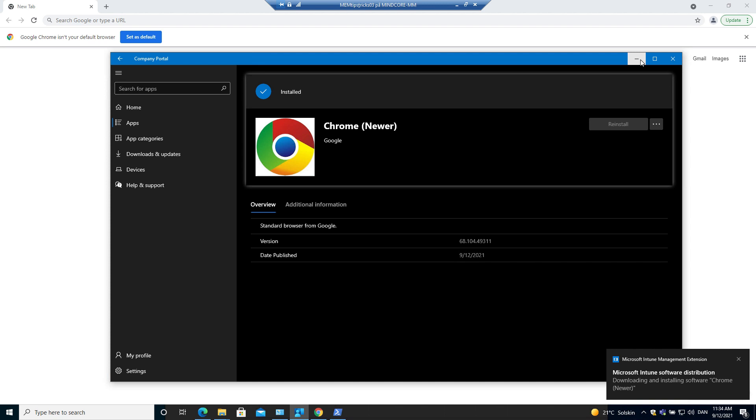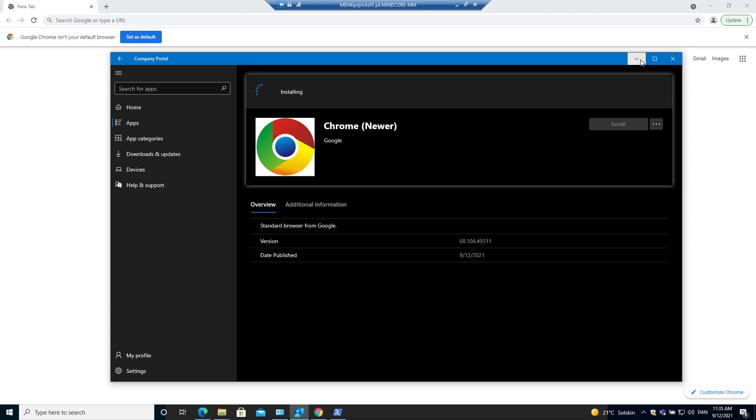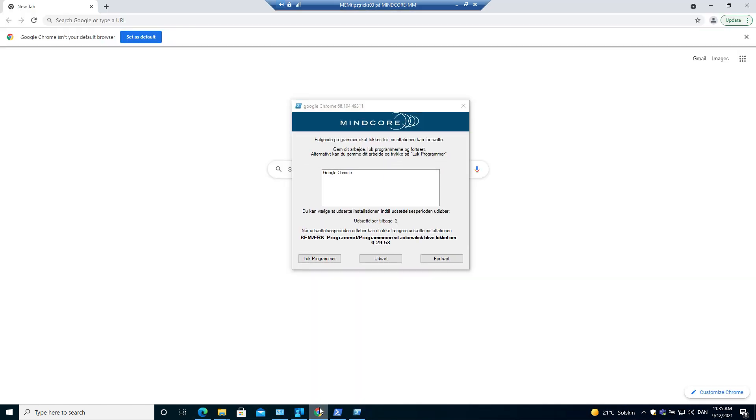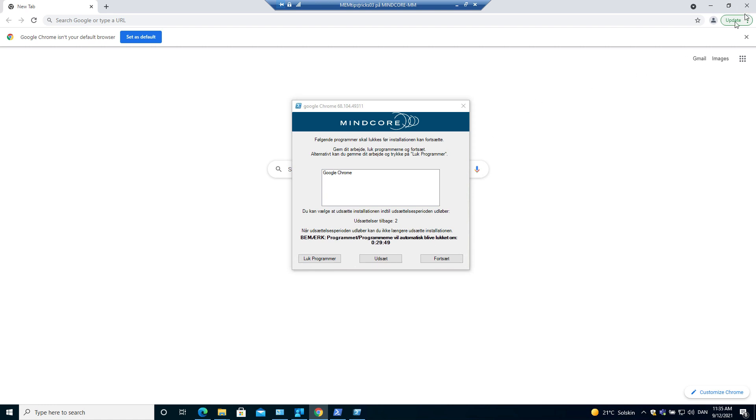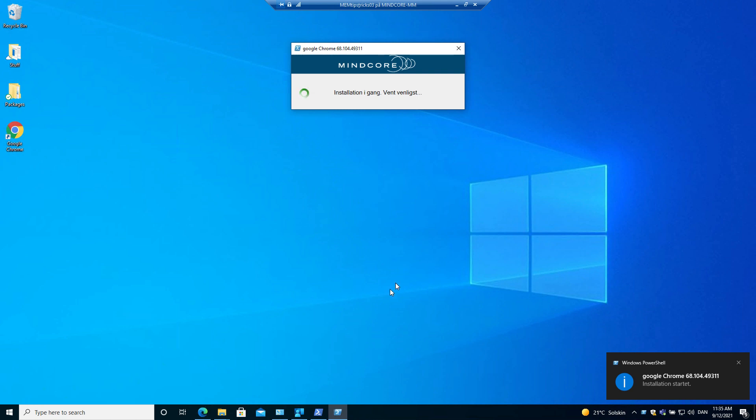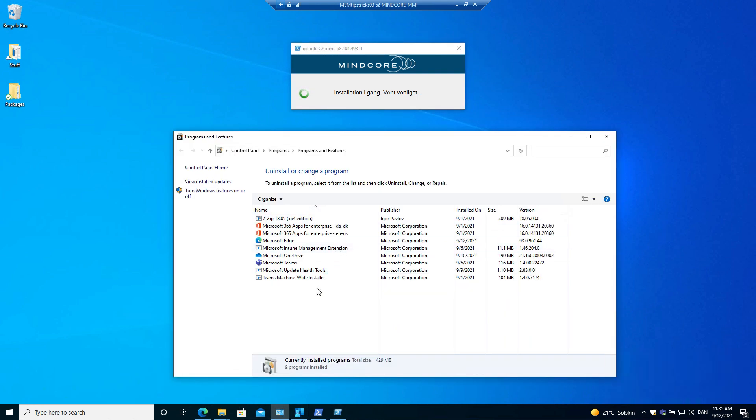The installation starts running. And as you can see, Google Chrome came down from Microsoft Intune and I am prompted to close Google Chrome. In this case, I close Google Chrome and I click continue.